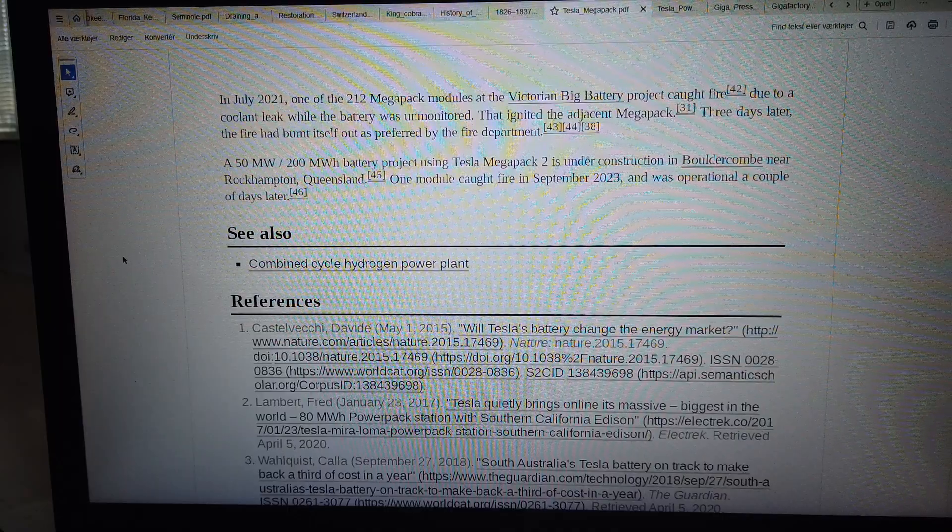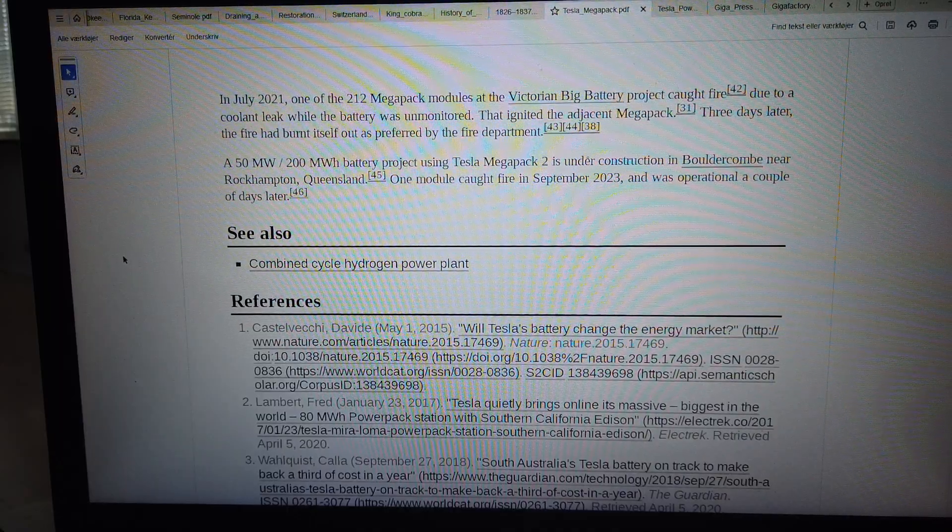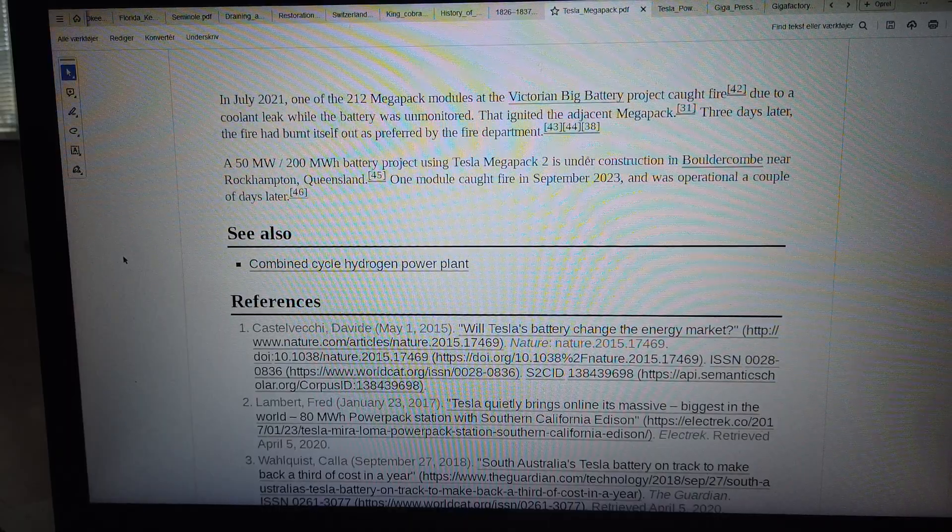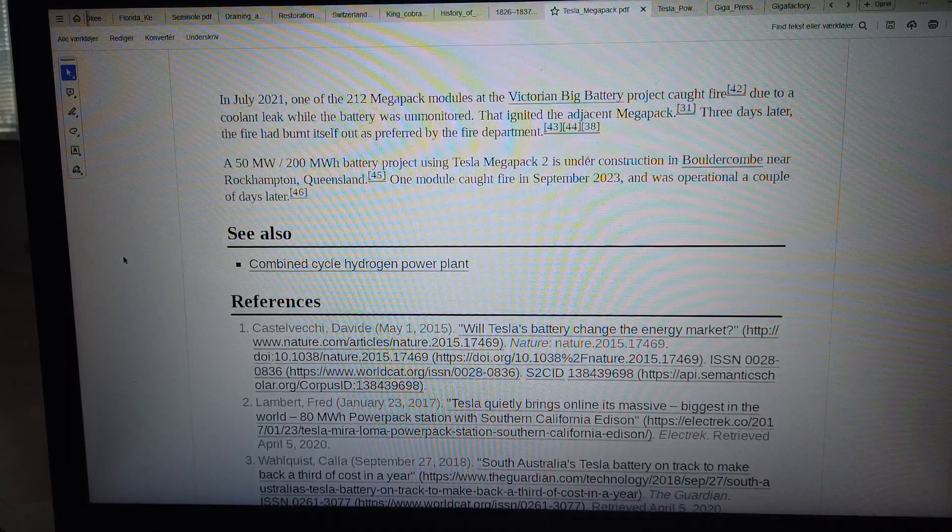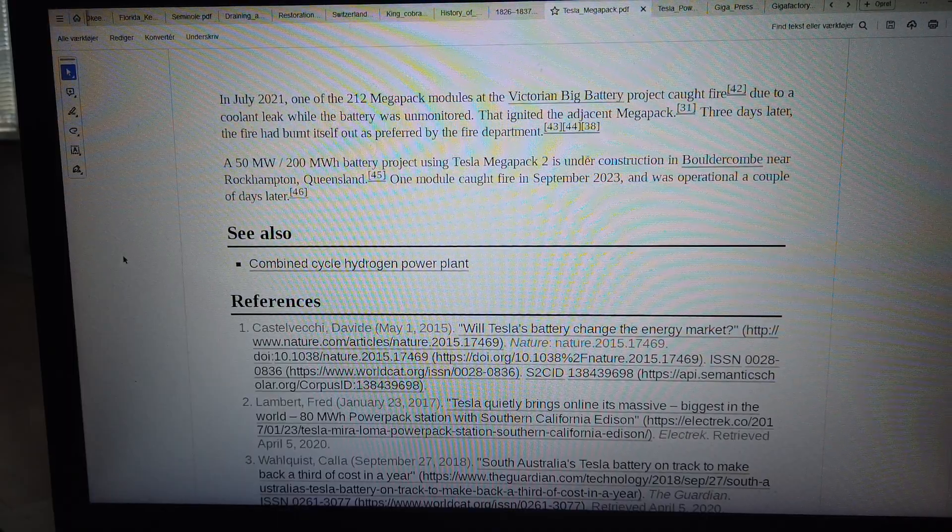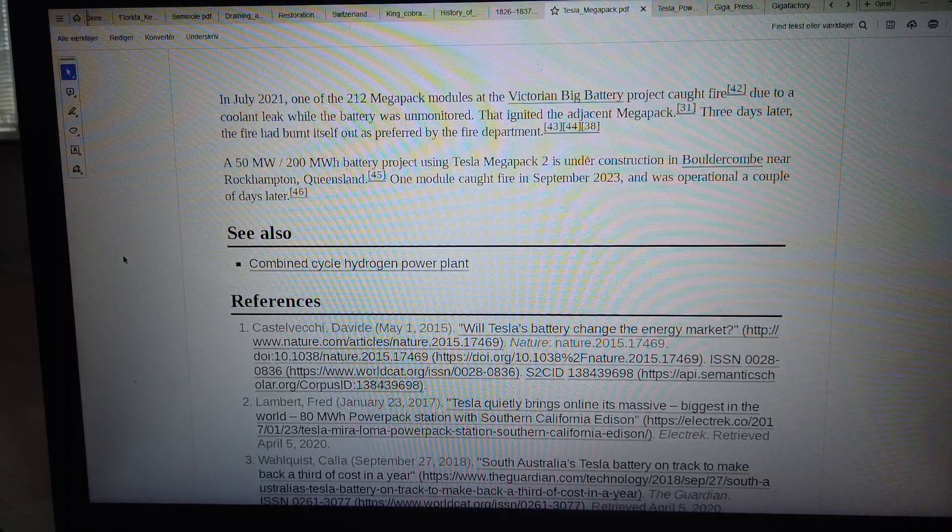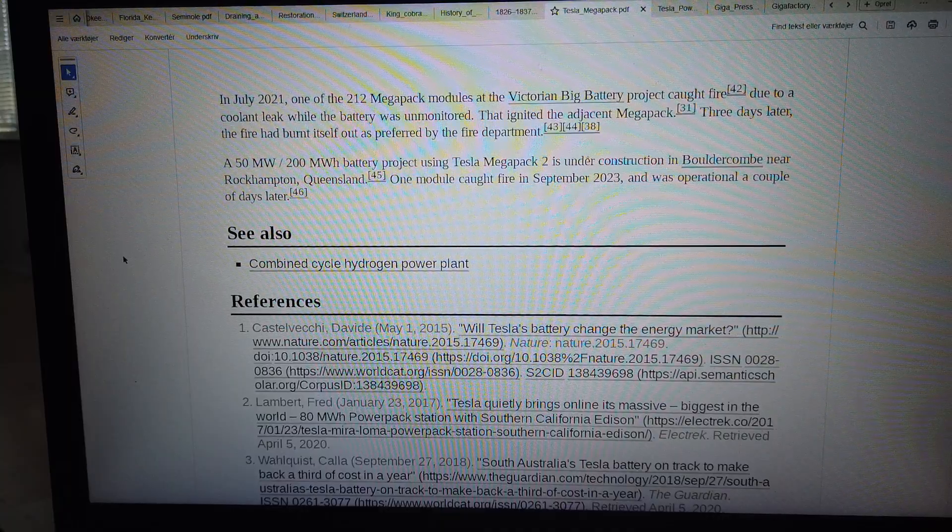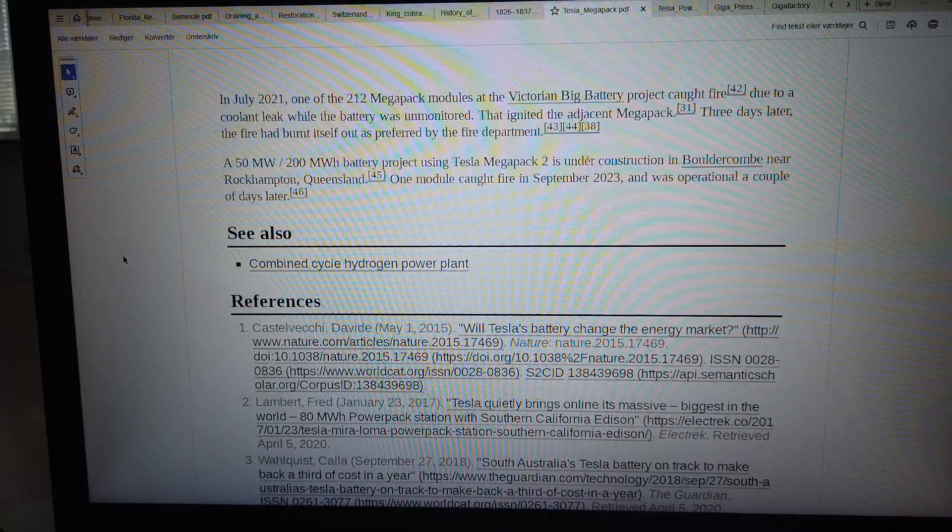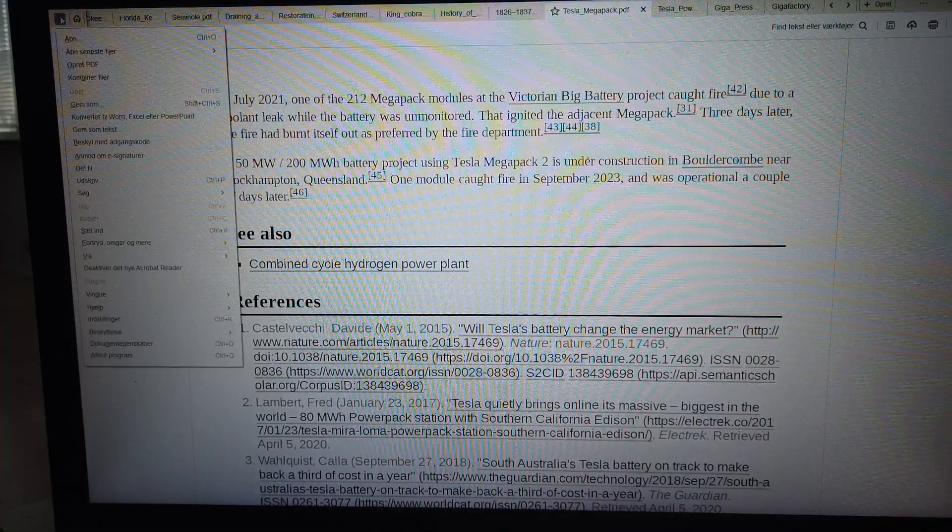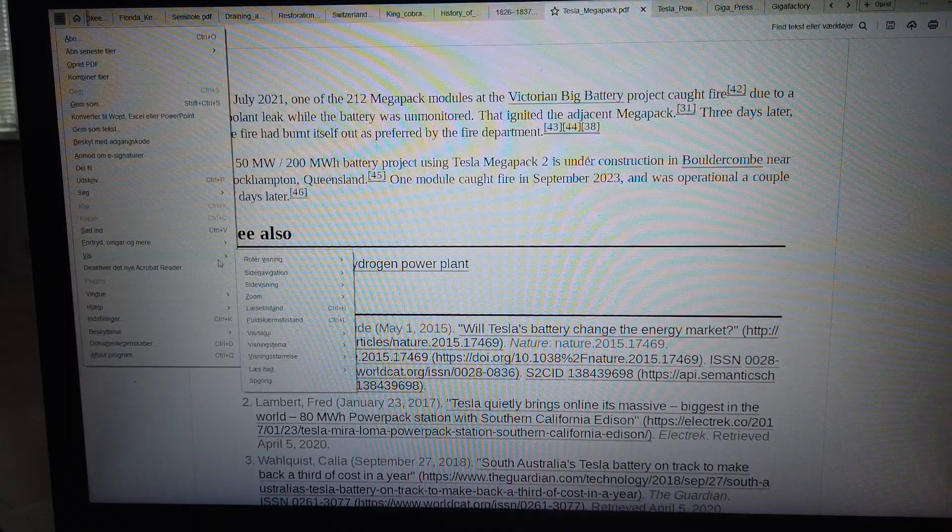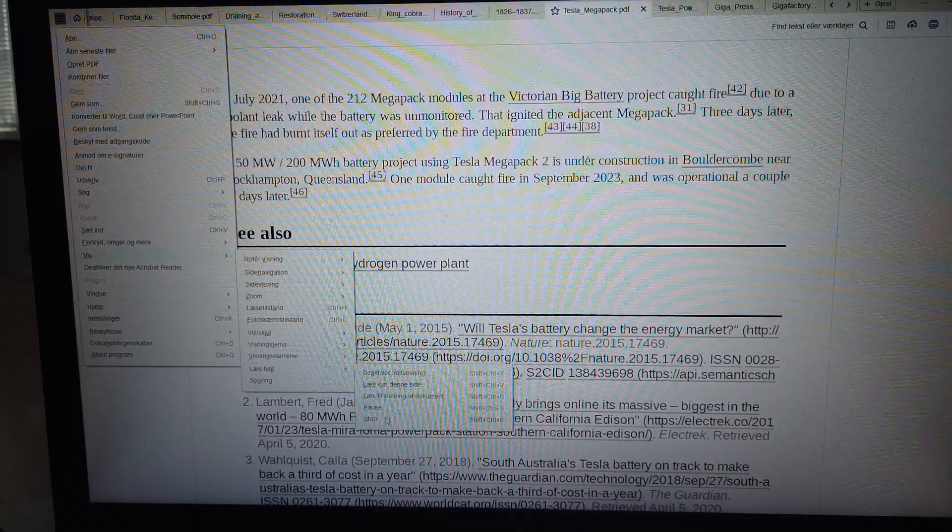A 50 MW/200 MWh battery project using Tesla Megapack 2 is under construction in Boulder Come, near Rockhampton, Queensland. One module caught fire in September 2023 and was operational a couple of days later. See also: Combined Cycle Hydrogen Power Plant.